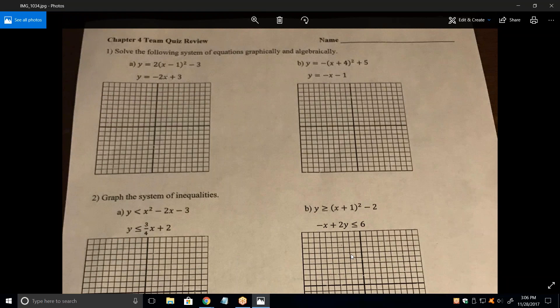Let me start with one. Let's solve them graphically and algebraically. Do you know how to do either one?